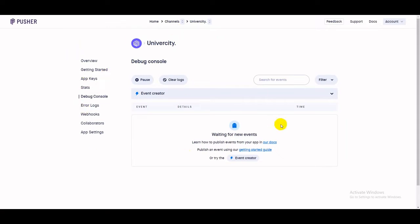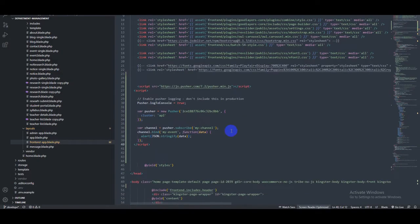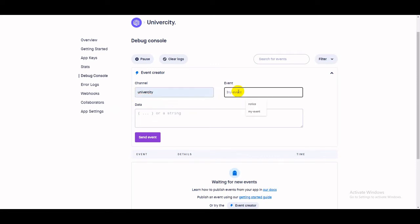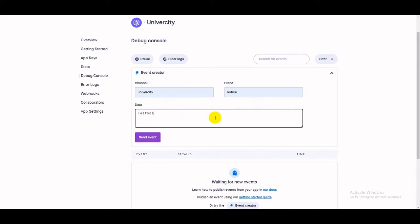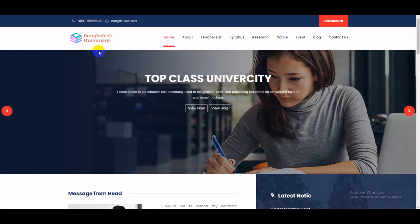Now we have to check if it works. Click on the debug console, then click on 'Event Creator' to create a new event. Make sure your event channel name and topic name are the same. I'll put 'university' as the channel name and 'notice' as the event name, then test it by putting a demo message.